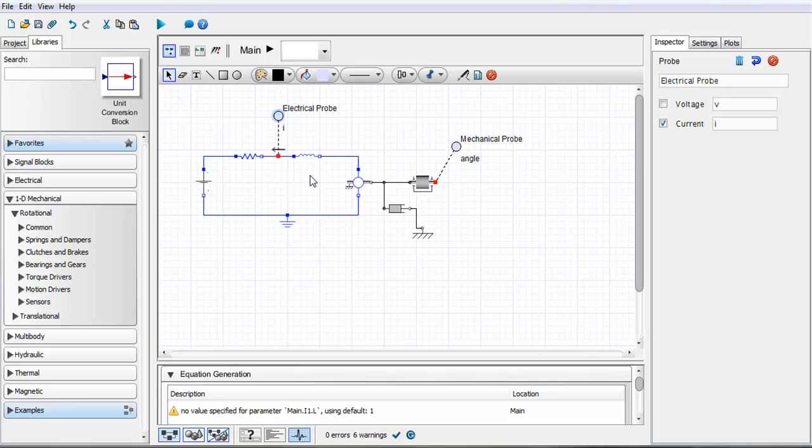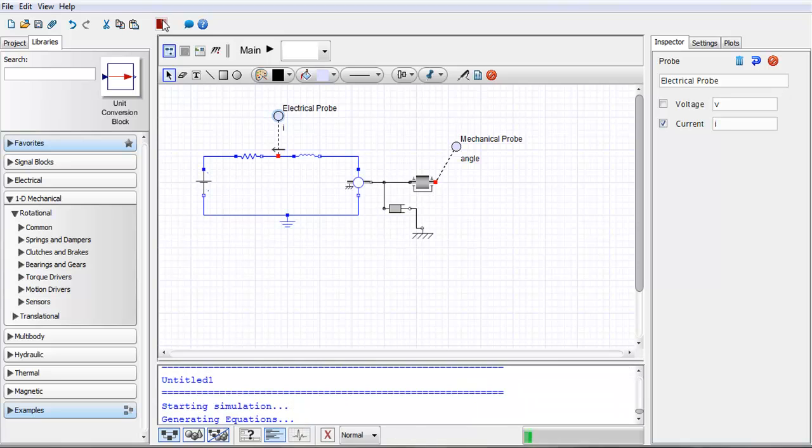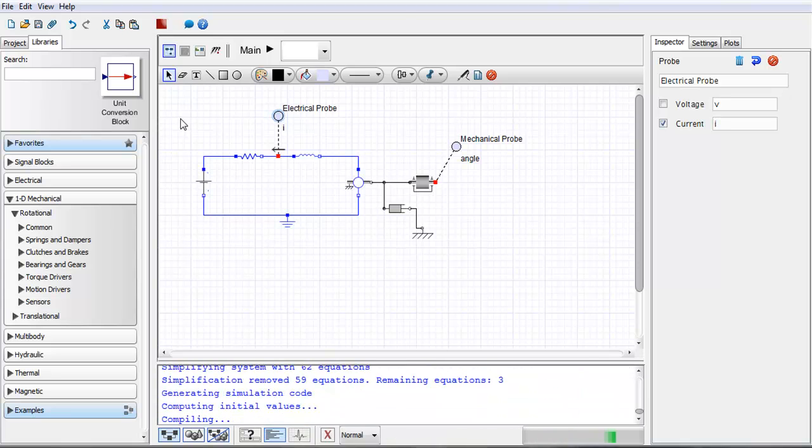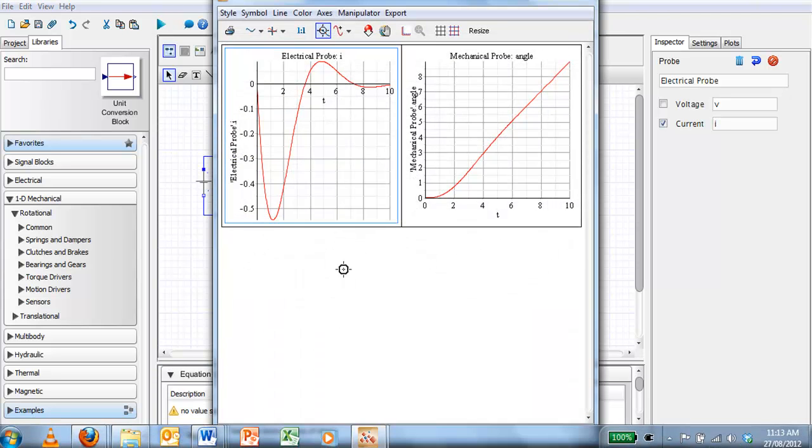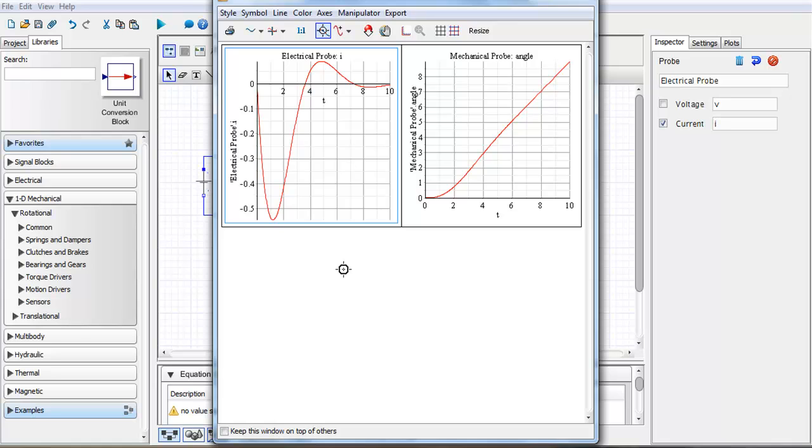You'll see here that the probe direction has reversed and if I rerun my simulation you'll see here now that I'm getting my results to be flipped around to be in the negative instead of being in the positive.